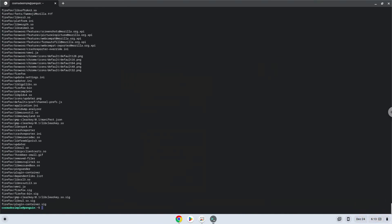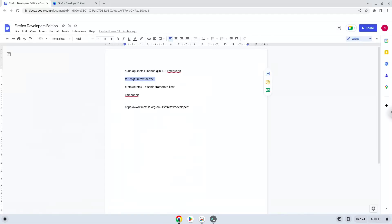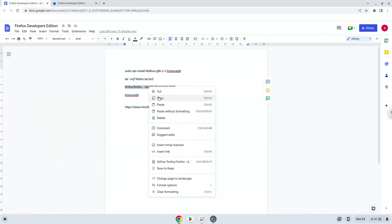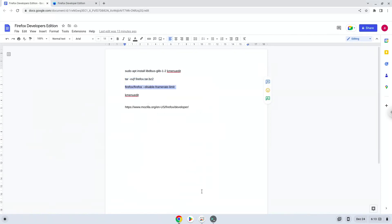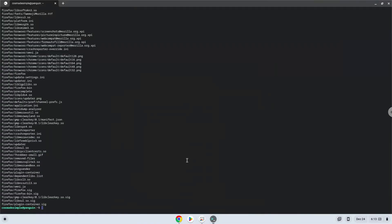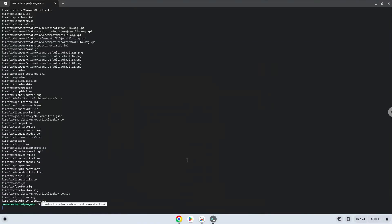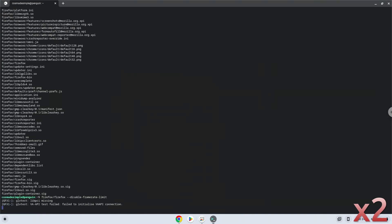Now we will launch the browser from the Linux terminal to make sure that it works.